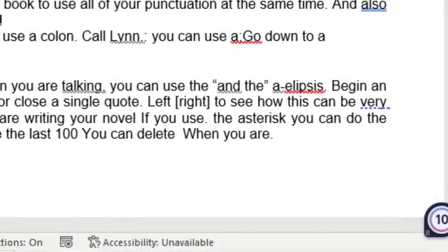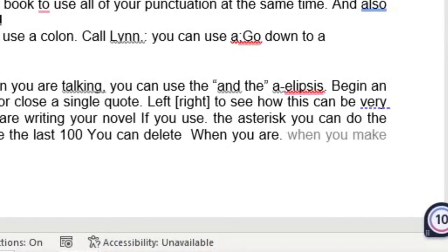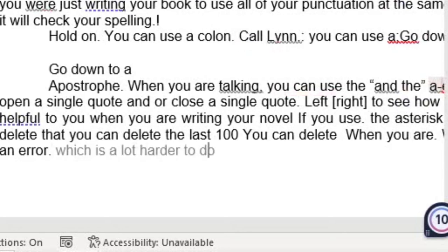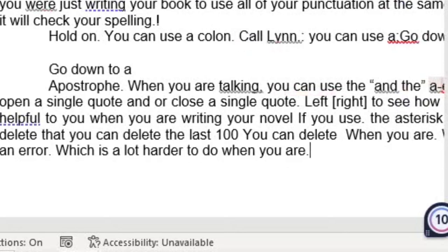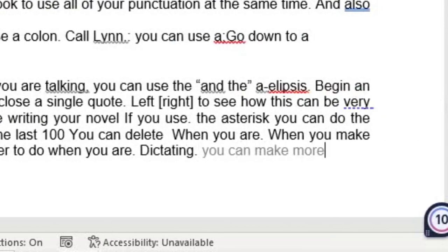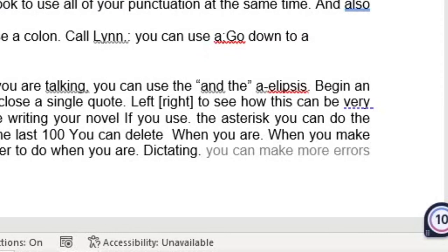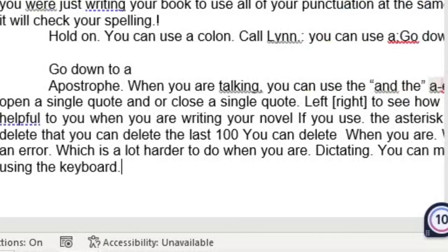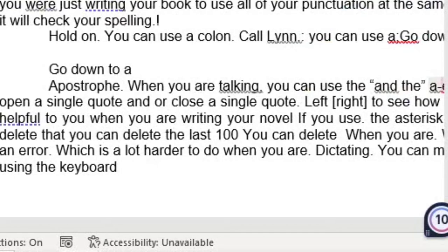When you make an error, which is a lot harder to do when you are dictating, you can make more errors using the keyboard. Backspace.